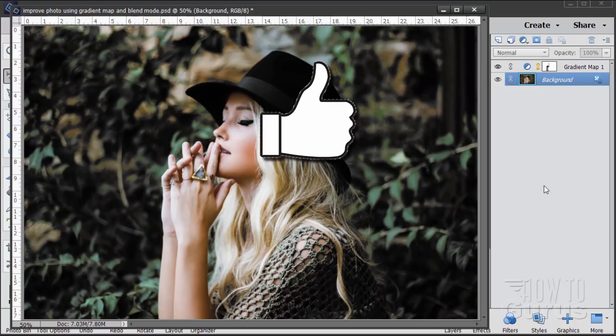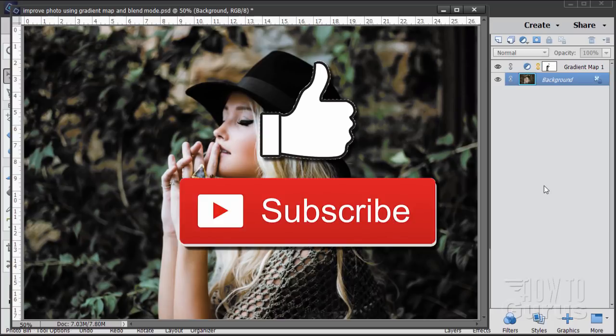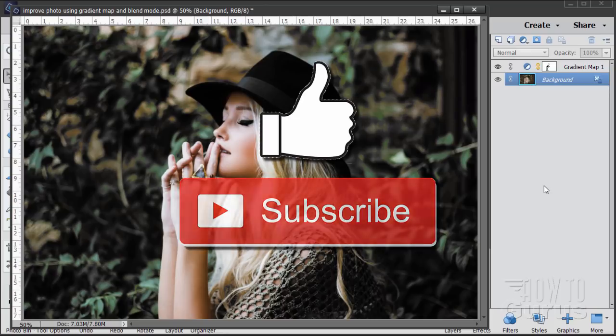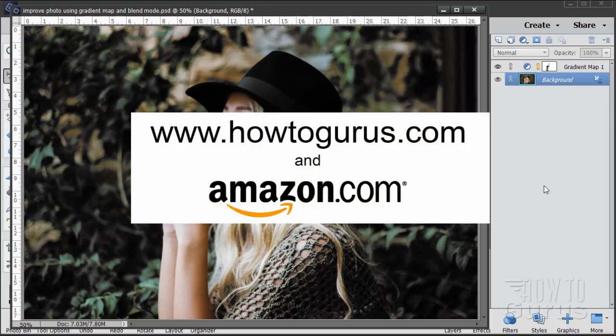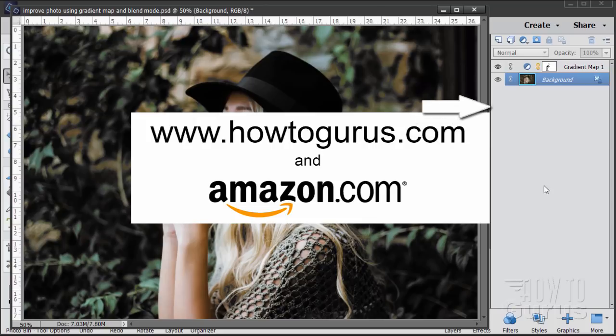Now if you like this video make sure you click that like button and of course share with your friends. Also subscribe so you don't miss out on any videos in the future and to learn everything about Photoshop Elements look at my complete training courses and you'll find a link for that up there in the upper right hand corner.